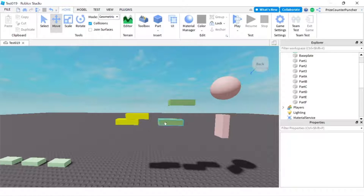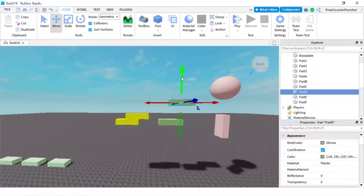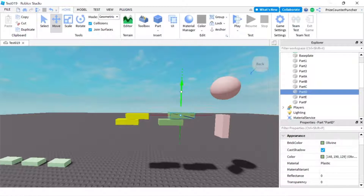So in order to glue the parts together, one way to do it is to use welds by joint surfaces. I'm gonna check this box here — joint surfaces — and once that box is checked, if I click on a part and press it against another part, you're gonna see there's a white outline.